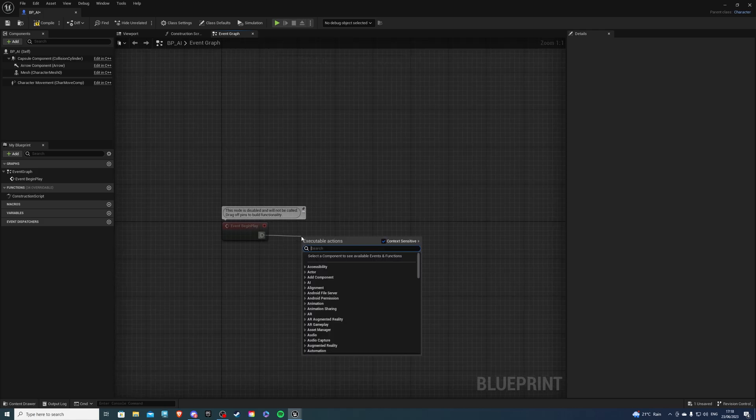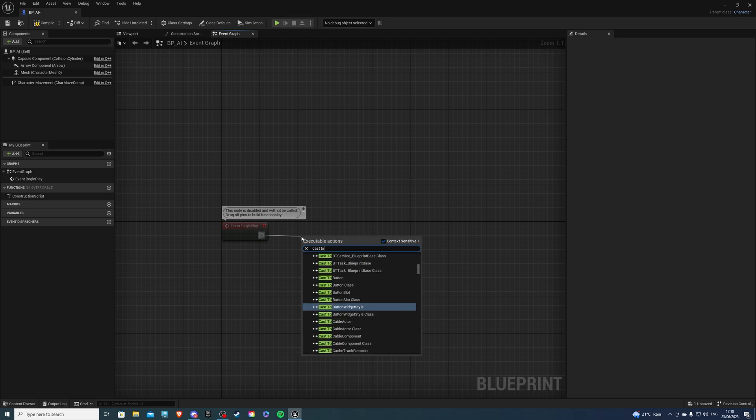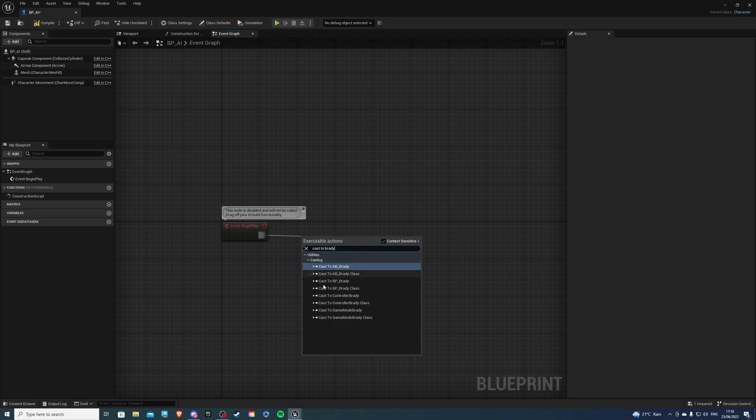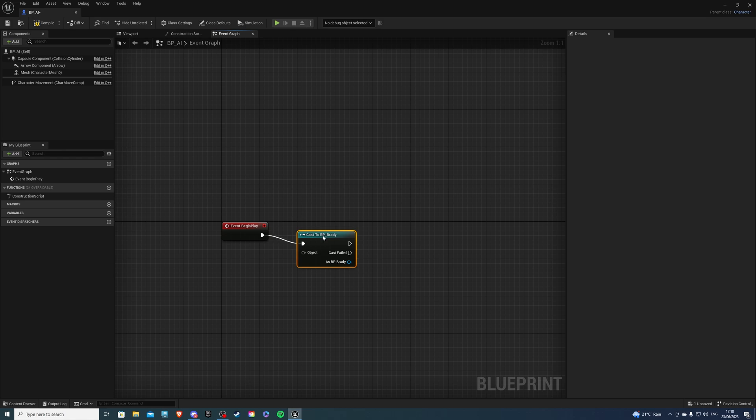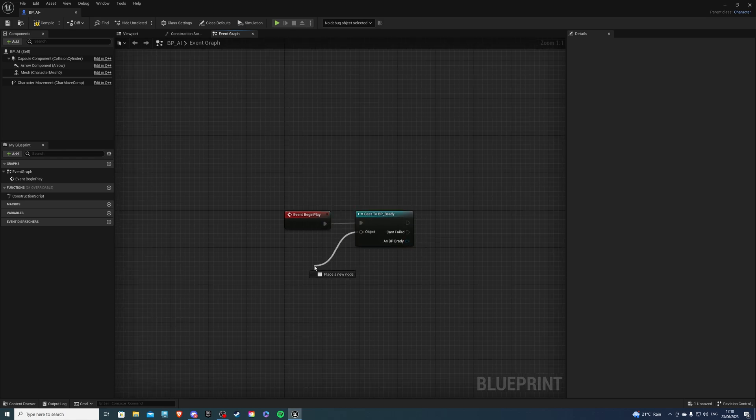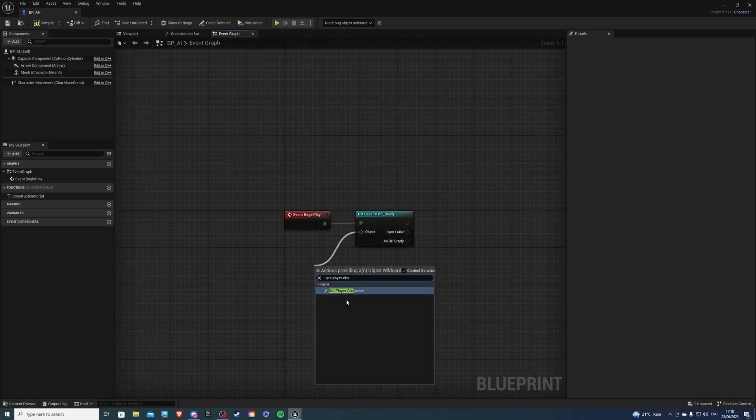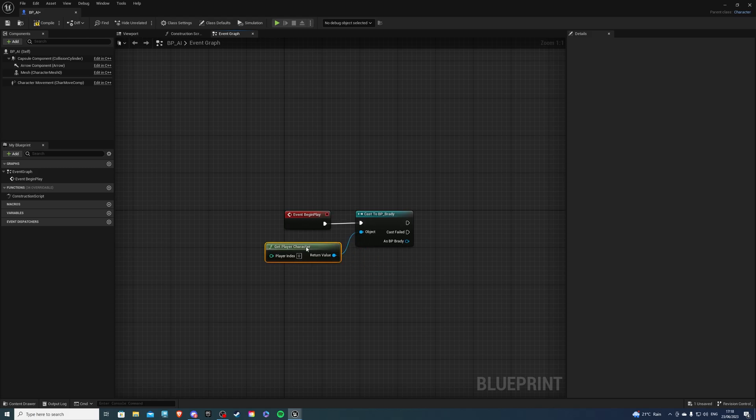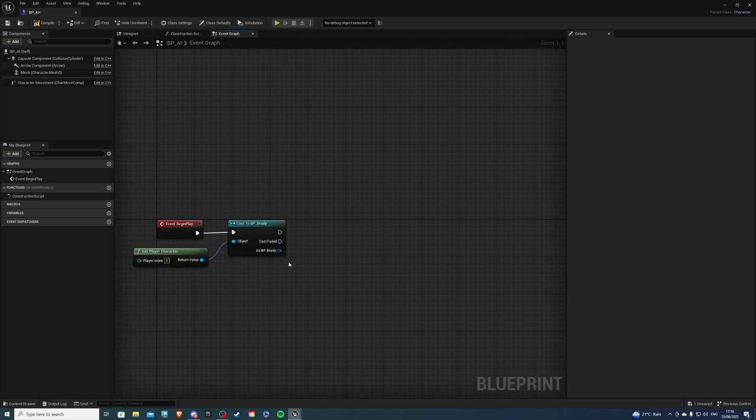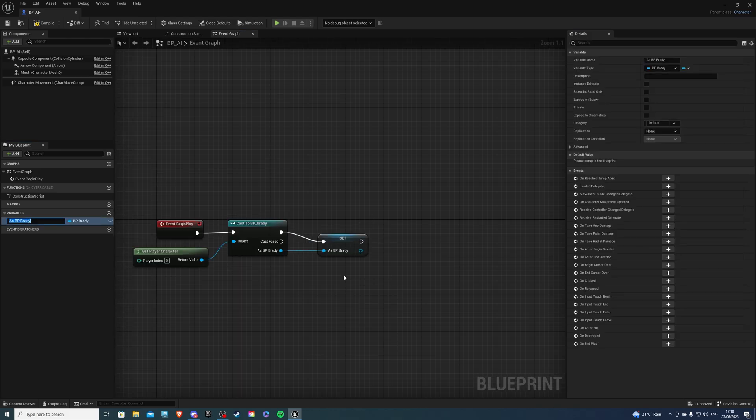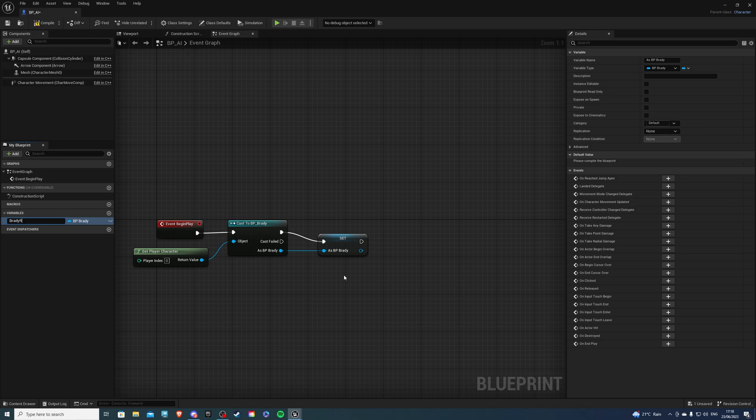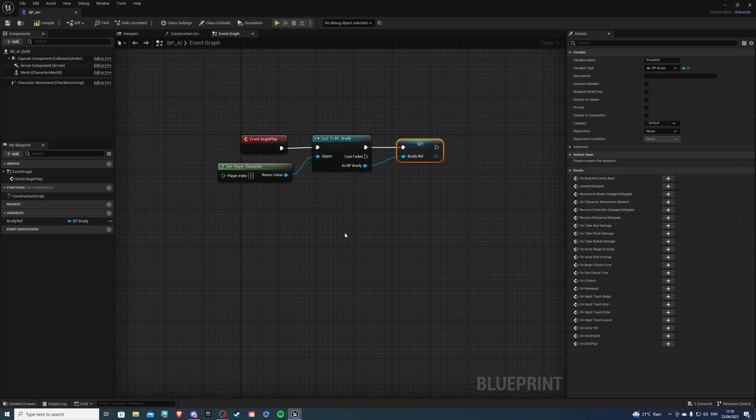And from the event begin play, cast to essentially your player character. And for me, this is going to be Brady. So for object, I want to do get player character just like so. And as Brady, let's promote this to a variable calling it BradyRef.